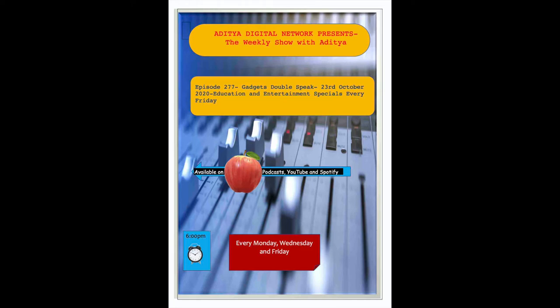This is Saurabh and you're listening to my favorite talk show, The BG Show with Aditya.